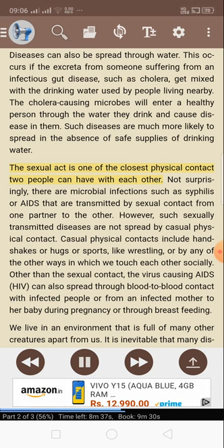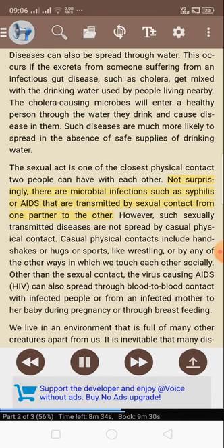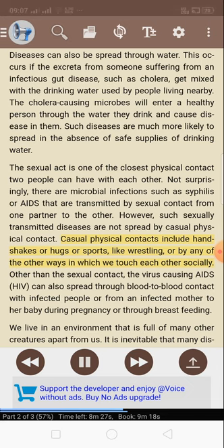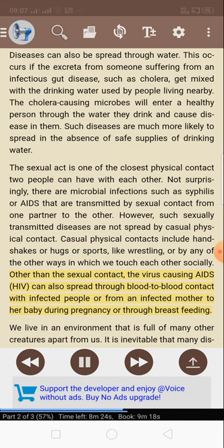Diseases can also be spread through water — for example, if excreta from someone suffering from cholera get mixed with the drinking water used by people living nearby, the cholera-causing microbes will enter a healthy person through the water they drink. Such diseases are much more likely in the absence of safe supplies of drinking water. The sexual act is one of the closest physical contacts two people can have, and microbial infections such as syphilis or AIDS are transmitted by sexual contact. However, sexually transmitted diseases are not spread by casual physical contact such as handshakes or hugs. HIV can also spread through blood-to-blood contact with infected people, or from an infected mother to her baby during pregnancy or through breastfeeding.